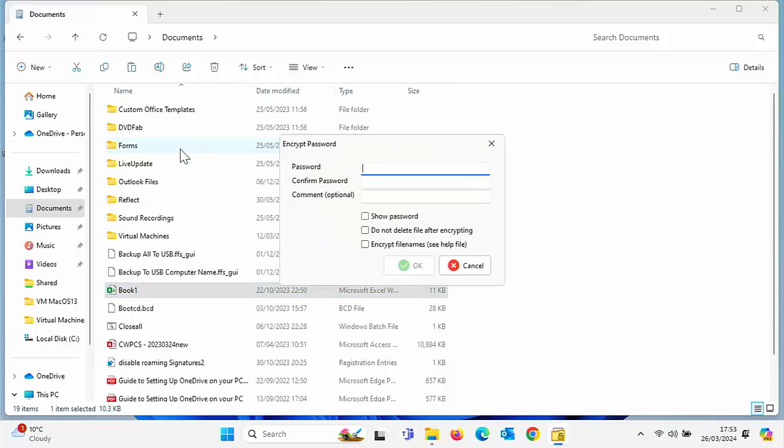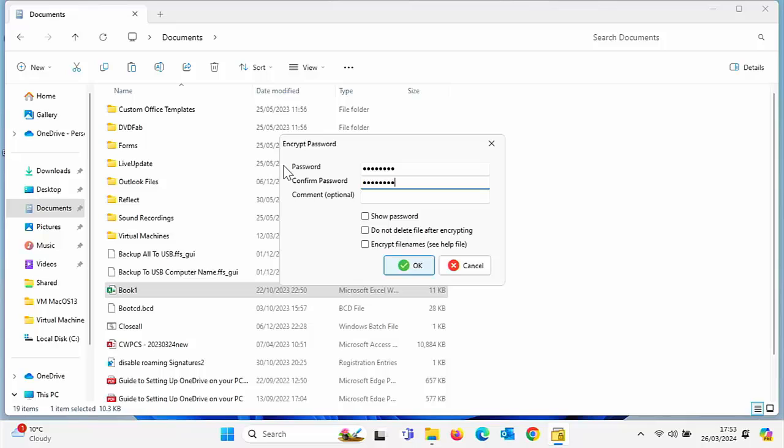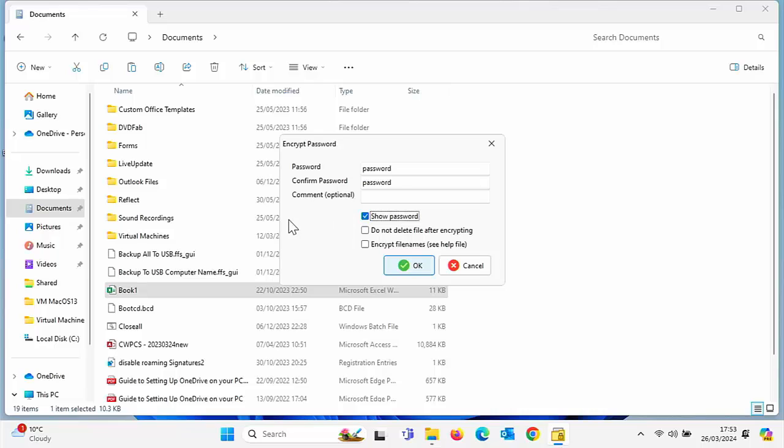Now it's going to ask us for a password. I'm going to type in a simple password, just going to call it password, and then I'm going to click in Confirm Password and again call that password. Comment there is optional, you can give a hint to the password if you want. If you want to check you've typed in the password correctly, you can click on Show Password.